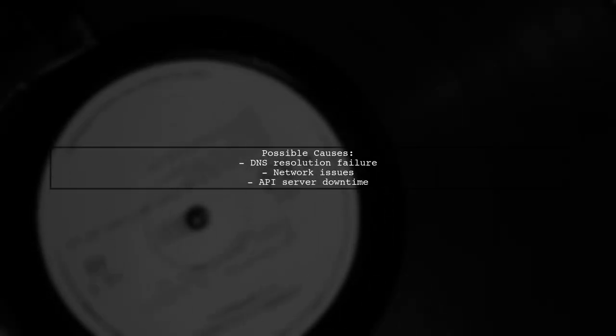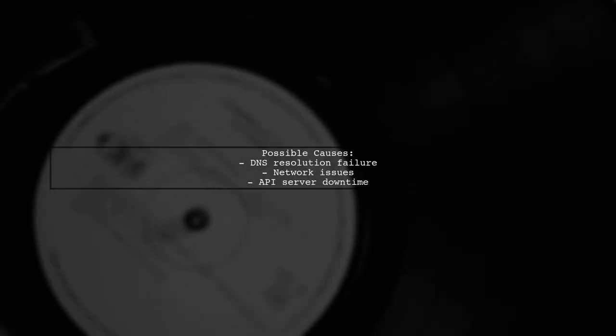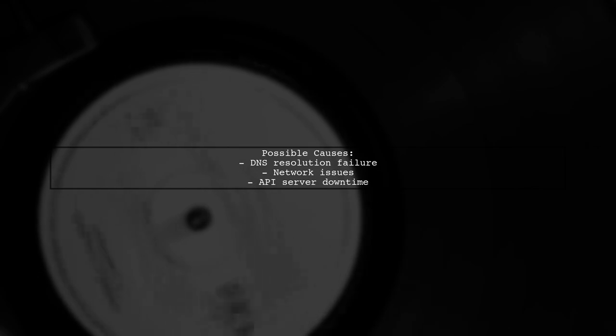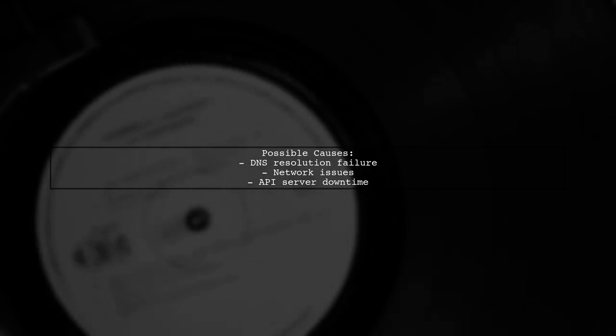This issue often arises due to DNS resolution problems. After running for several hours, your application may be experiencing a temporary DNS failure.